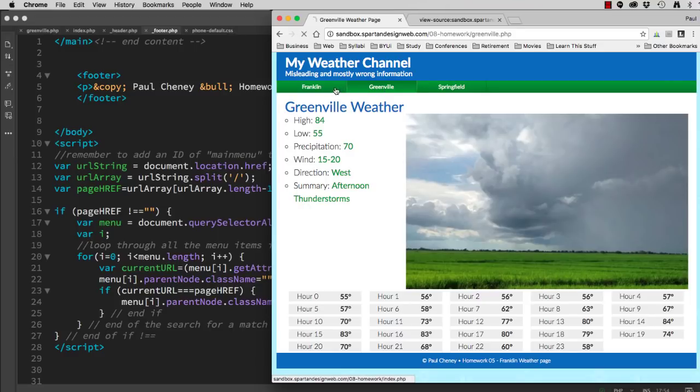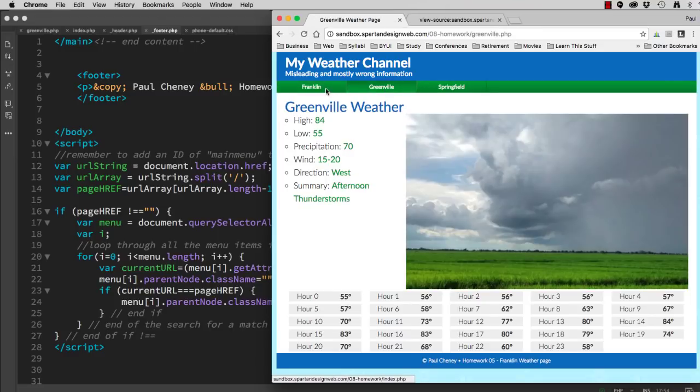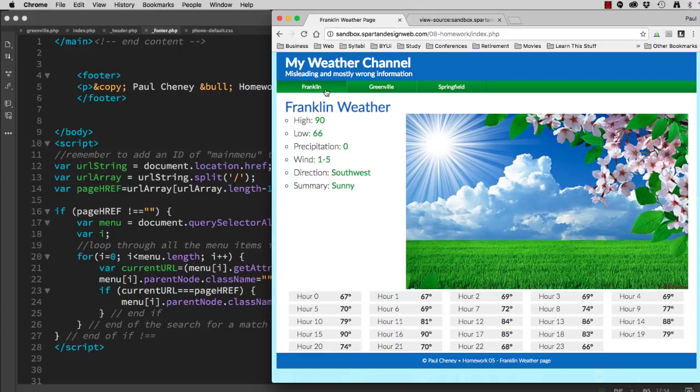So now this active state moves back and forth so that my wayfinding is complete.